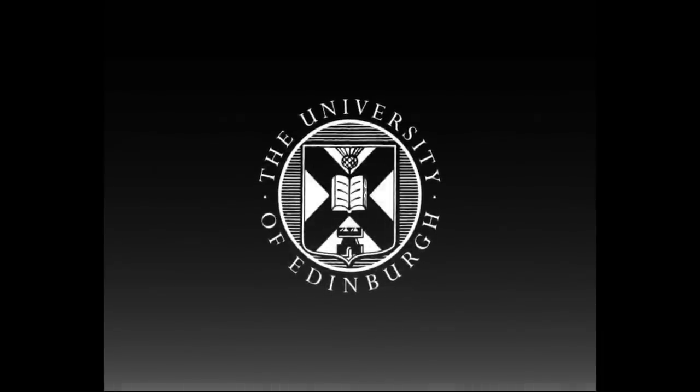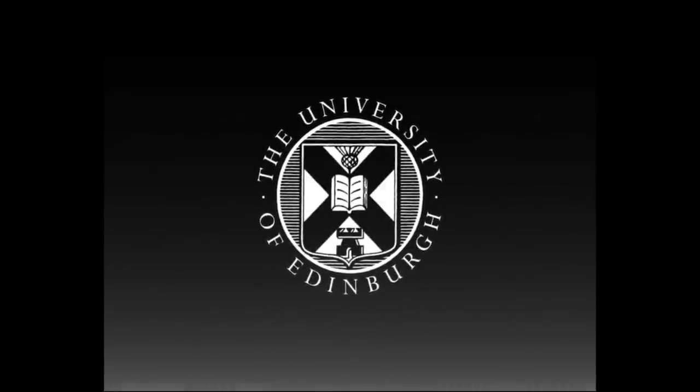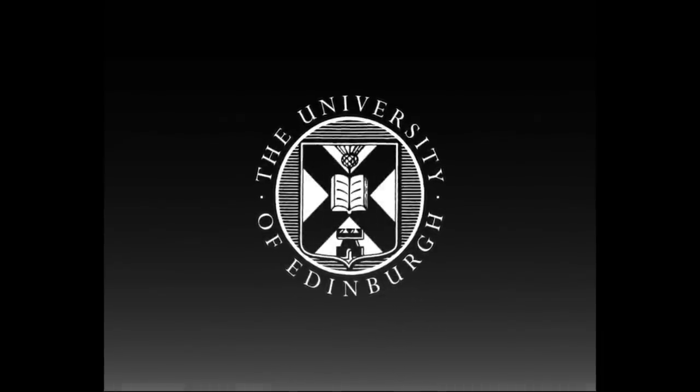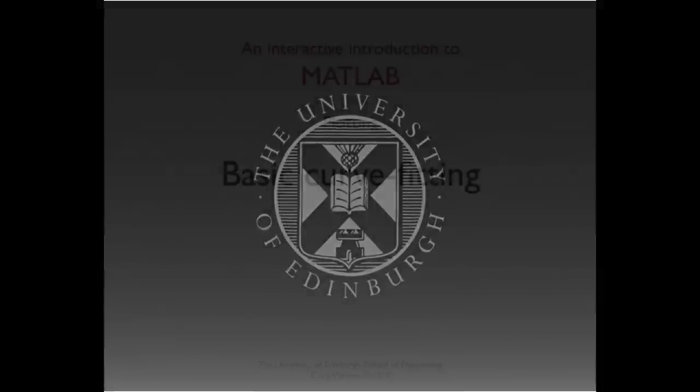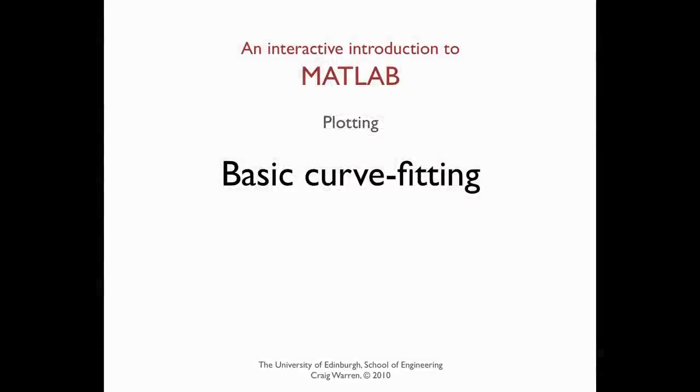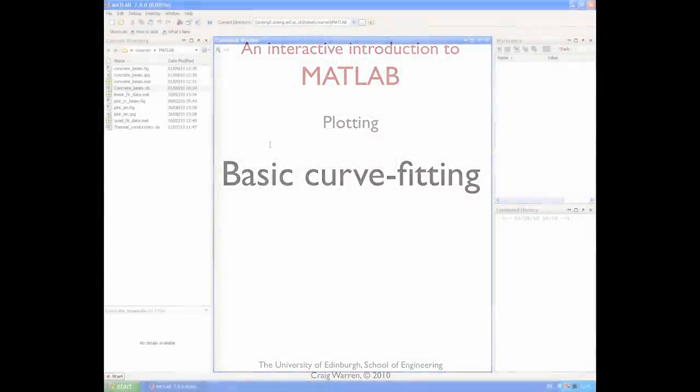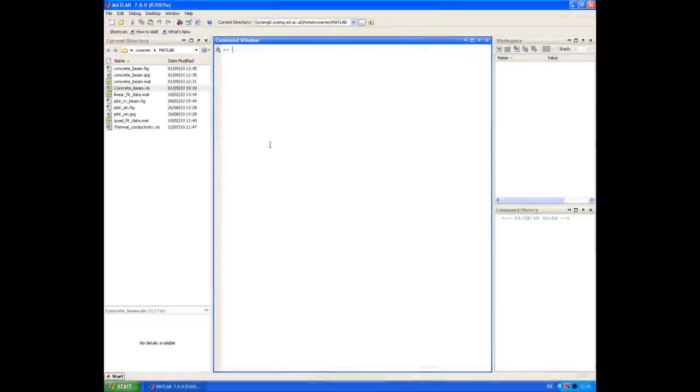This production is brought to you by the University of Edinburgh. Welcome along. We're going to look at some basic curve fitting in this session.